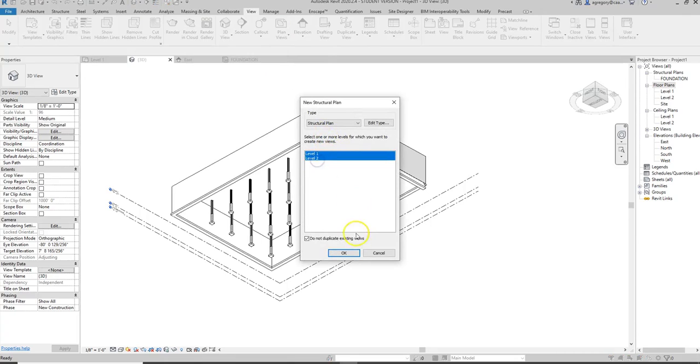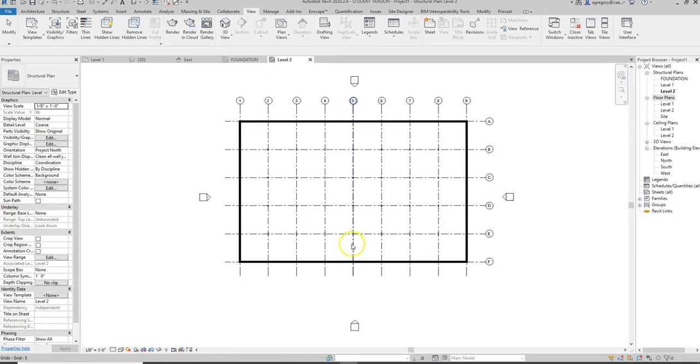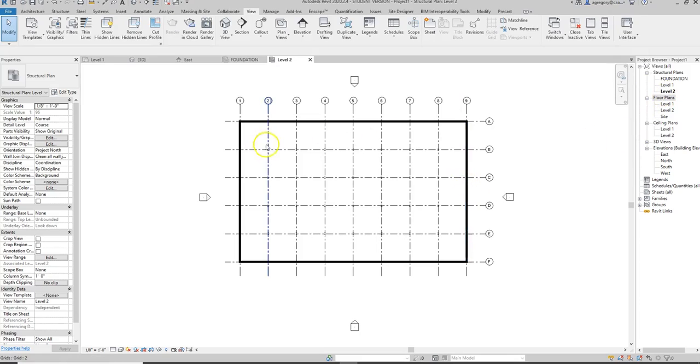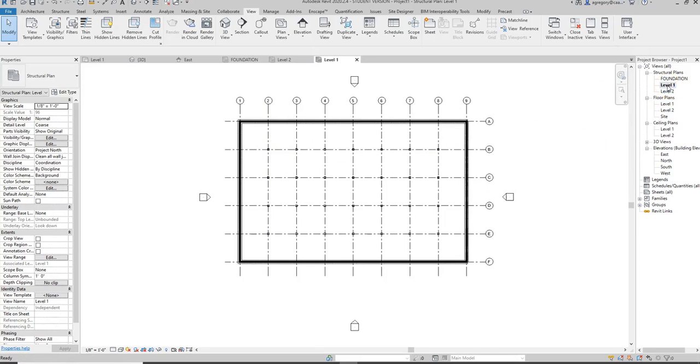This shows us the plans that we don't have structural plans for. So you want to select both Level 1 and Level 2 and hit OK. Now you notice that we have a Level 2 structural plan and a Level 1 structural plan, and the properties are slightly different for each.